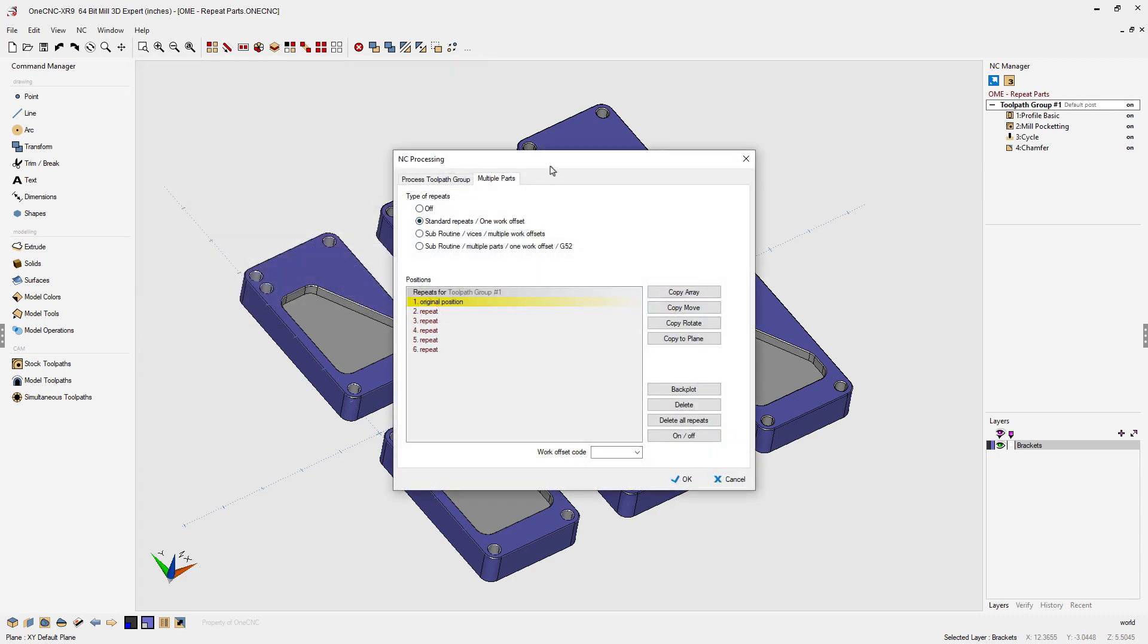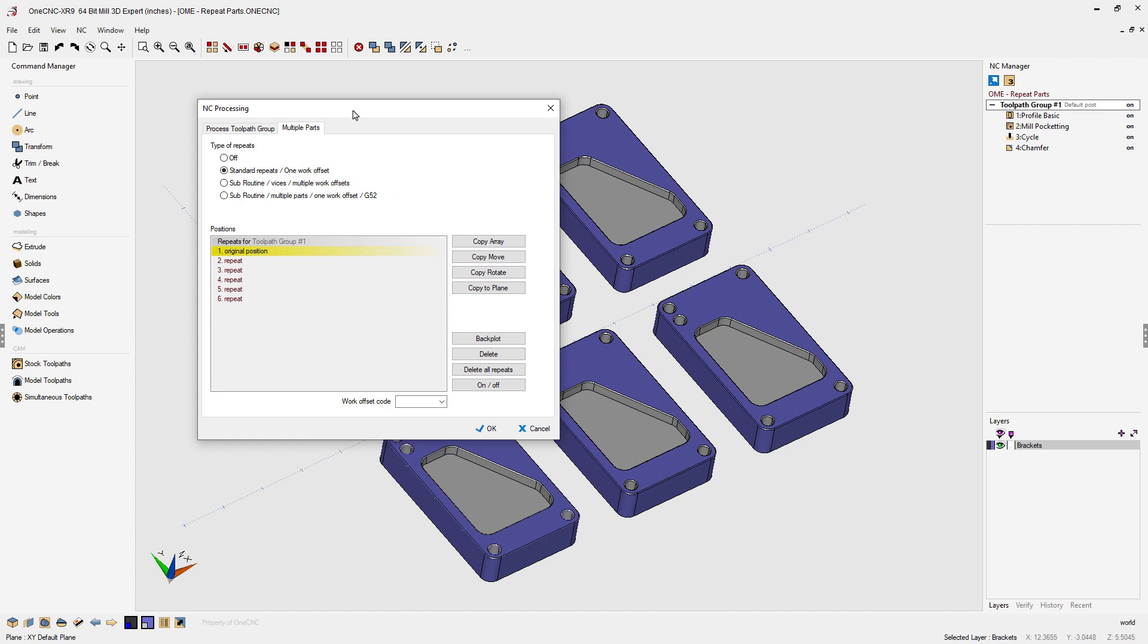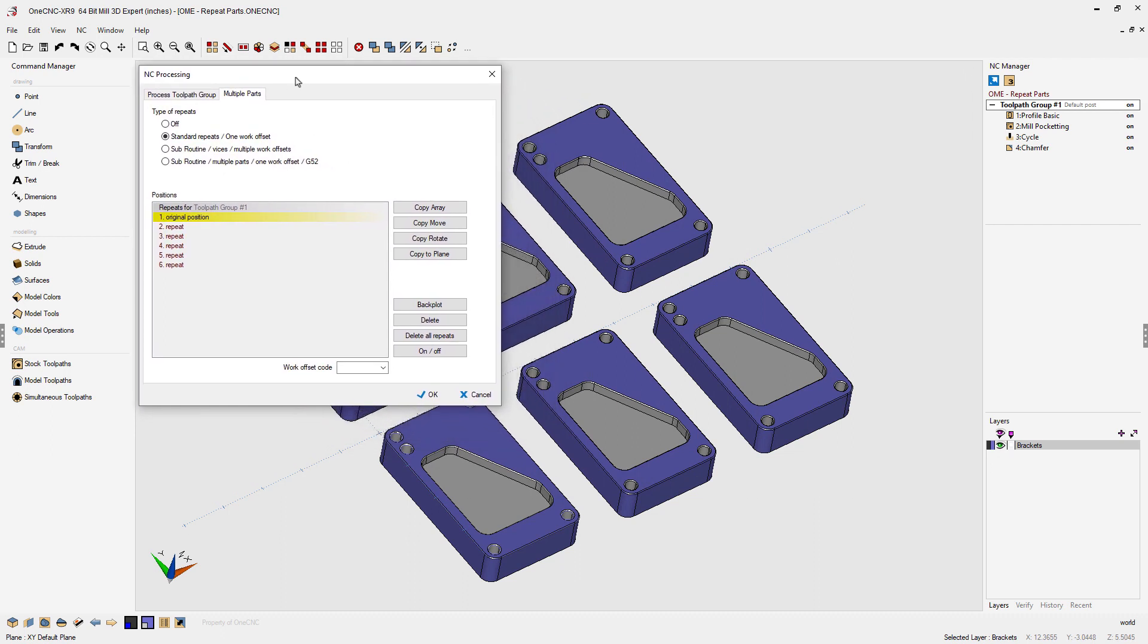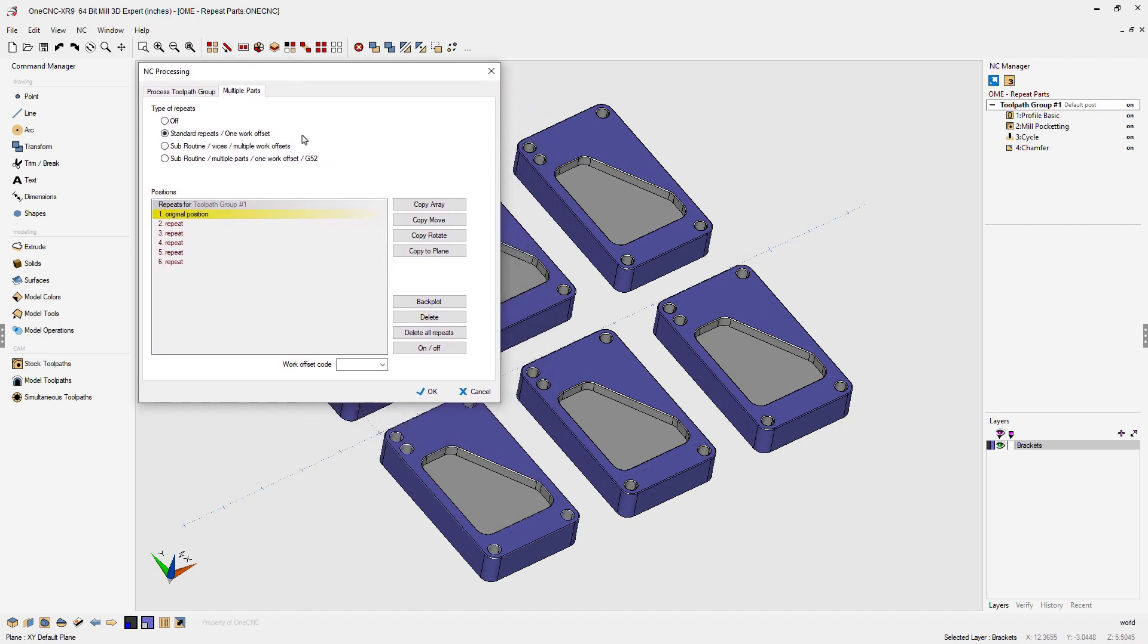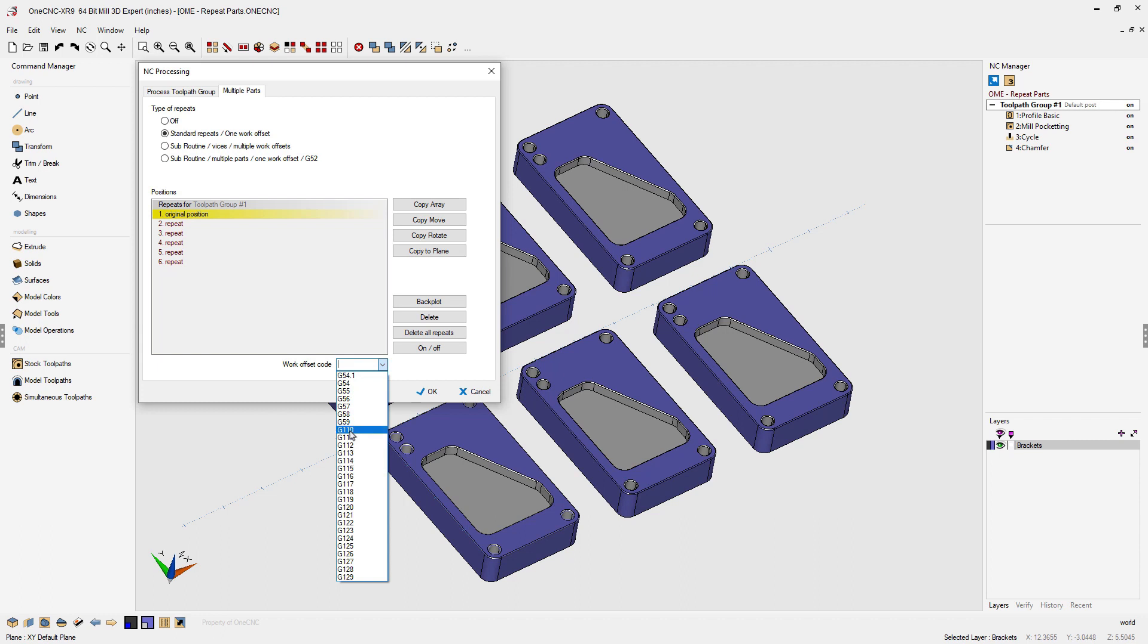Now for this option this is going to use just one work offset. To set the work offset come down here where it says work offset code and just click the little arrow. You can select from any predetermined work offsets or you can type in a custom offset.